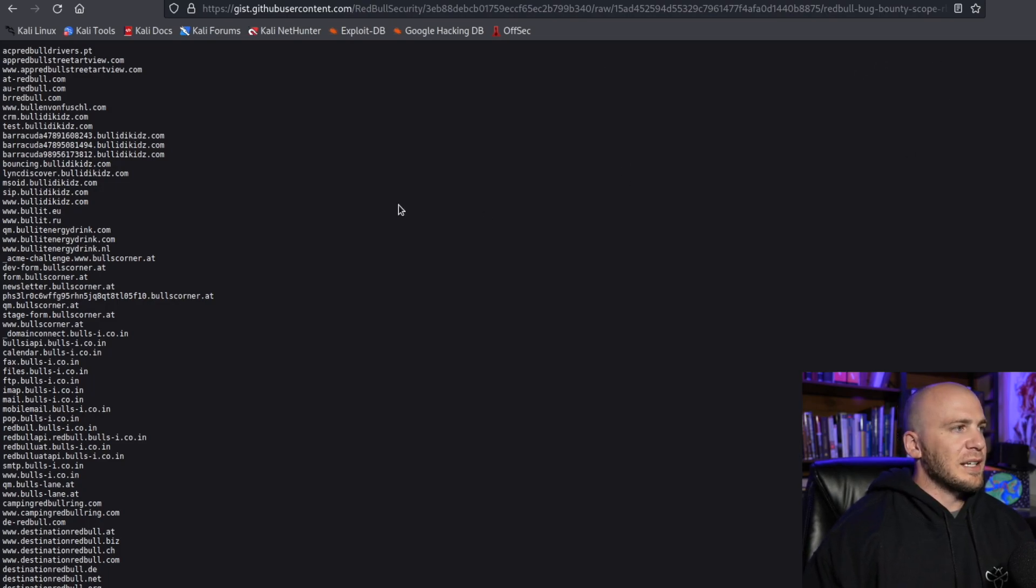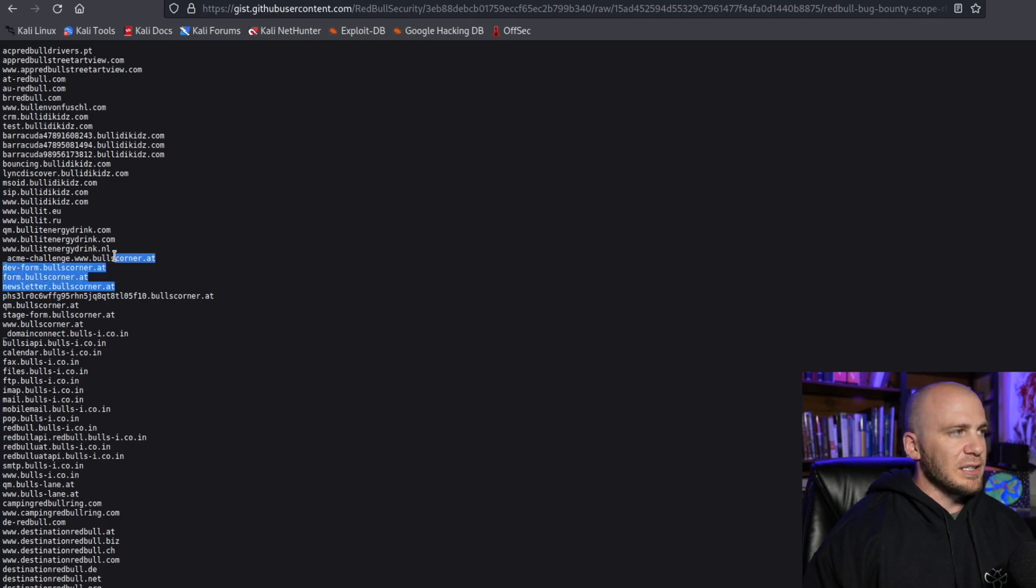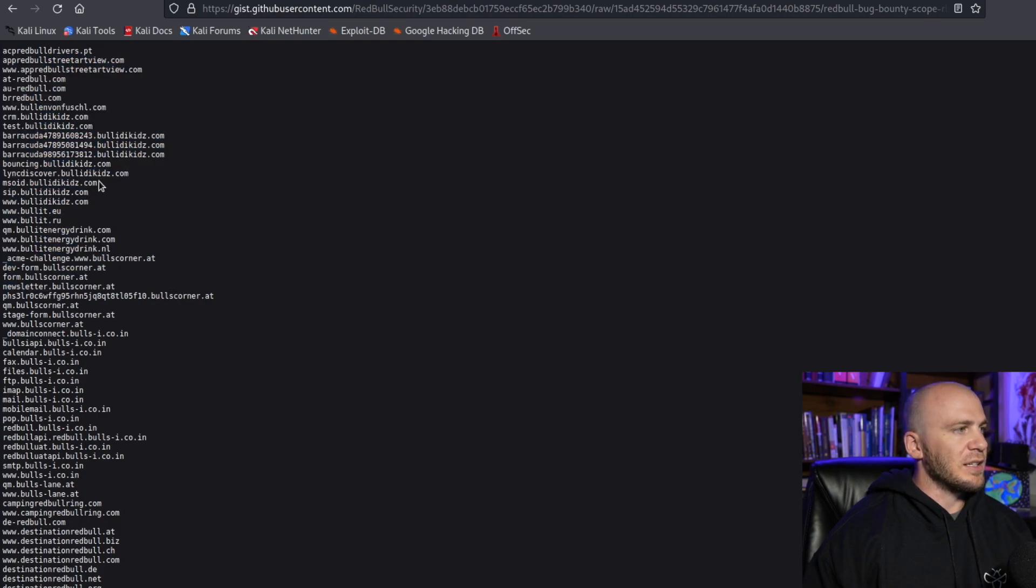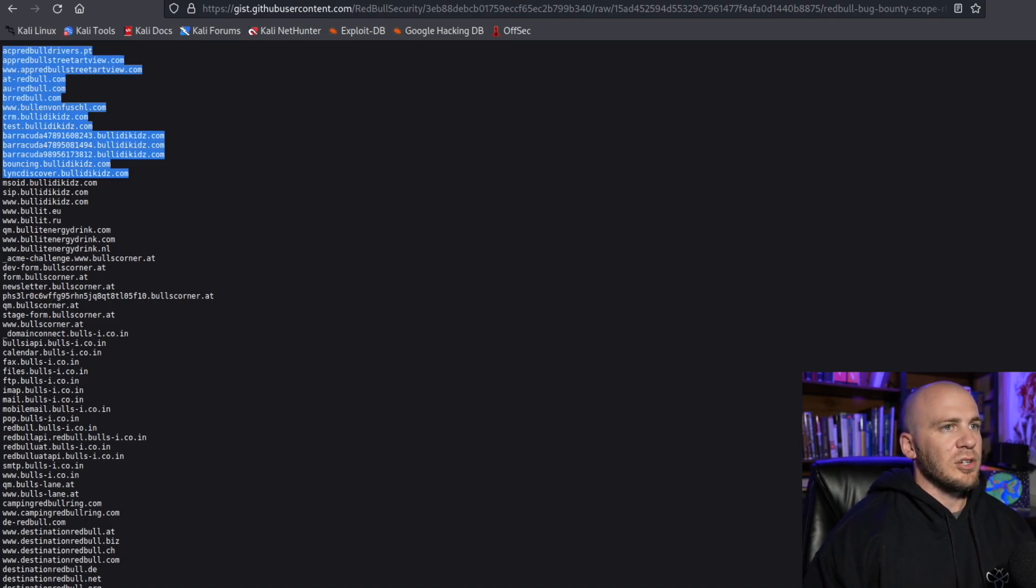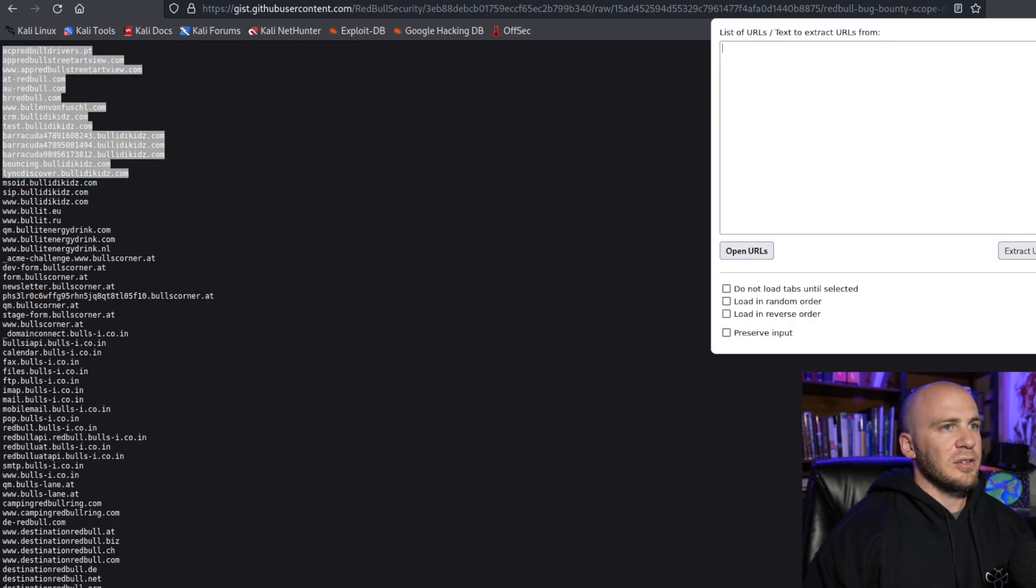And then one last thing I like to do before I actually get started. Once I have a list of URLs like this, I can just grab a few of these URLs right here and you can open up this little extension right here.